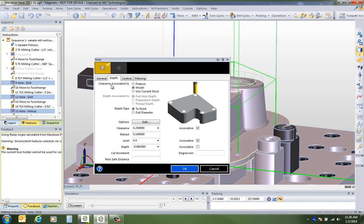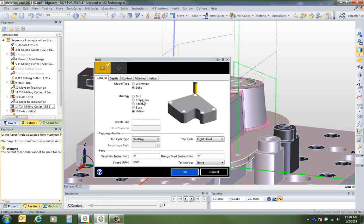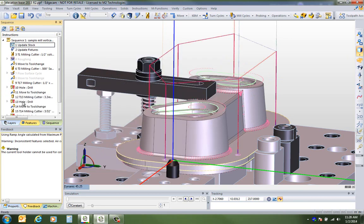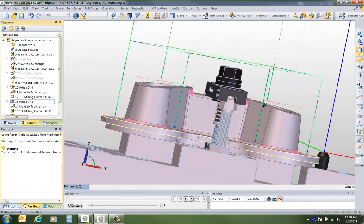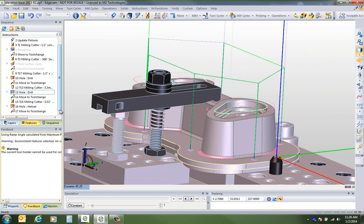For the hole cycles, over on the depth page there's a new option for clearance that can be associated to the current stock. When we select this, it's not only the current stock but the fixturing as well — saying we want the clearance plane to be a quarter inch above the stock and fixturing combination. Making that change across all cycles, the result is that the hole cycles all lift to a plane where they're clear of our active fixturing, registered by the update stock and update fixture commands at the top of the sequence.